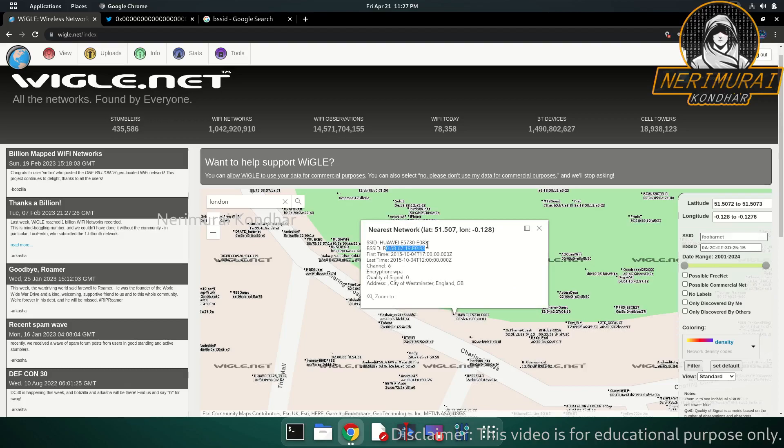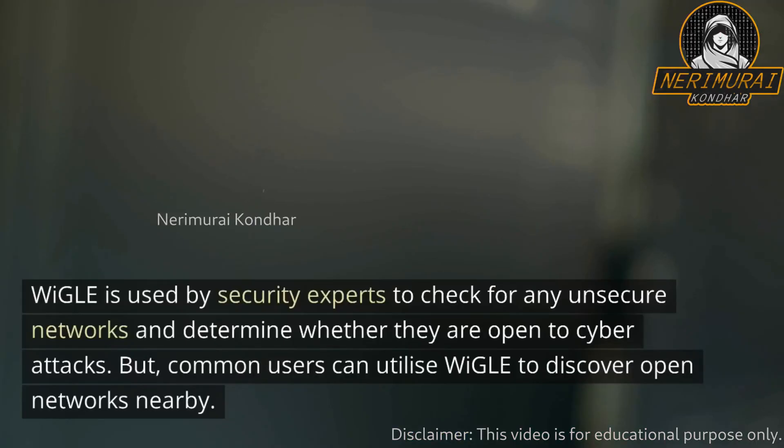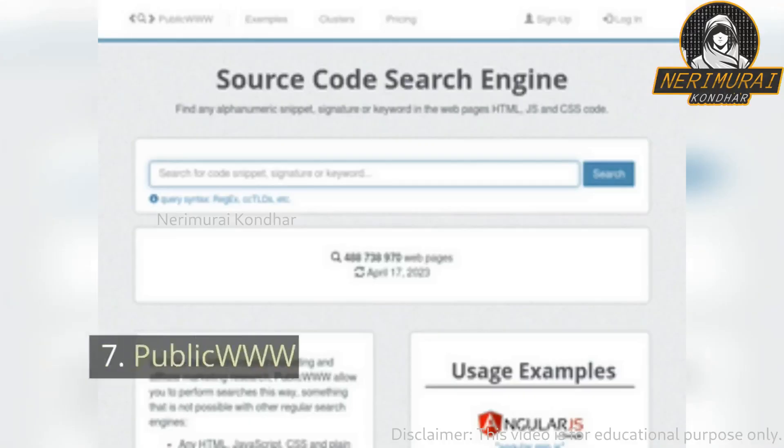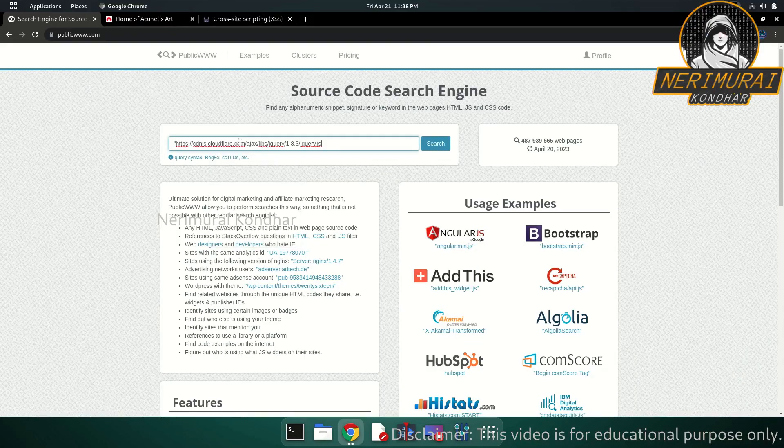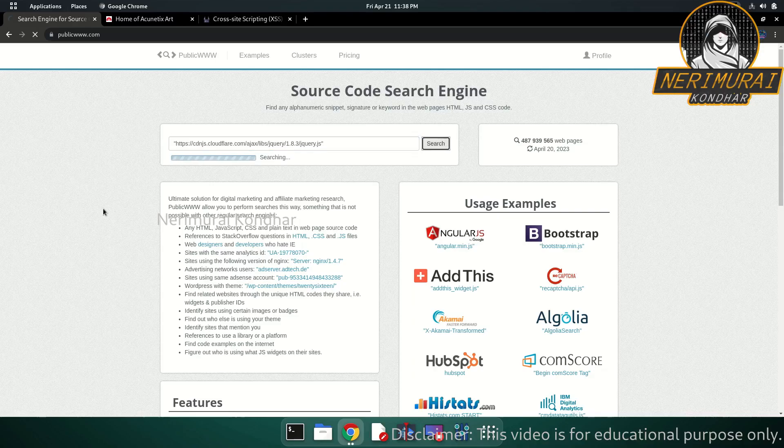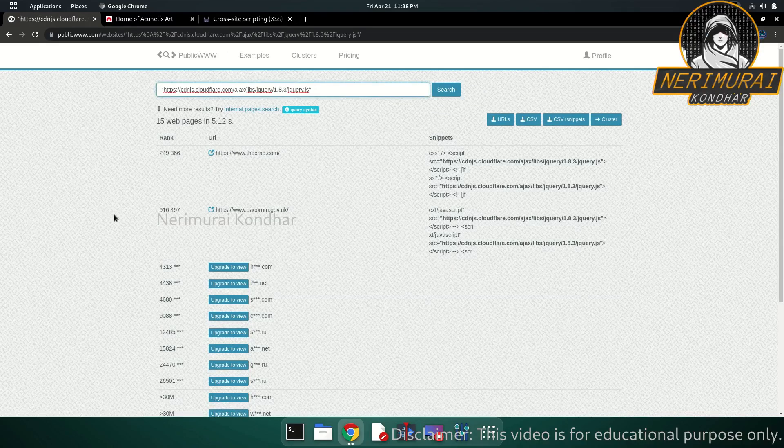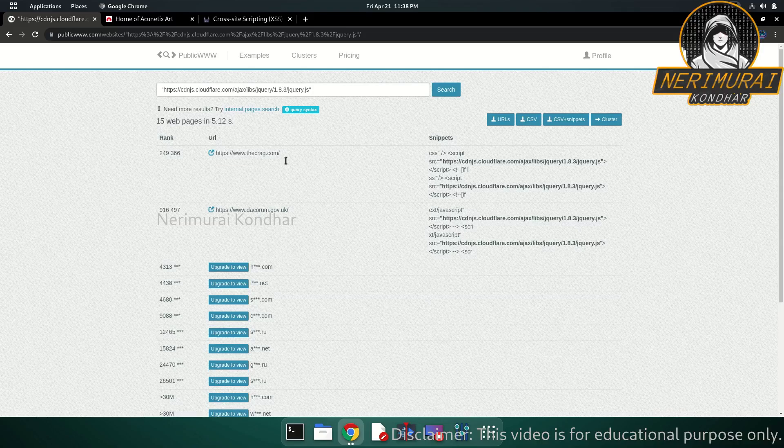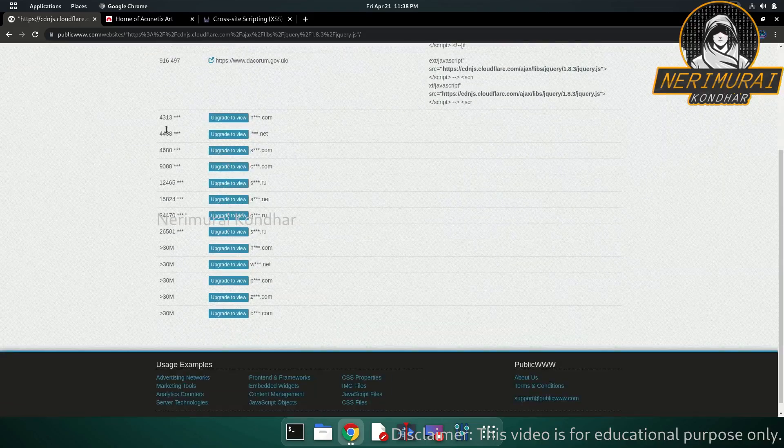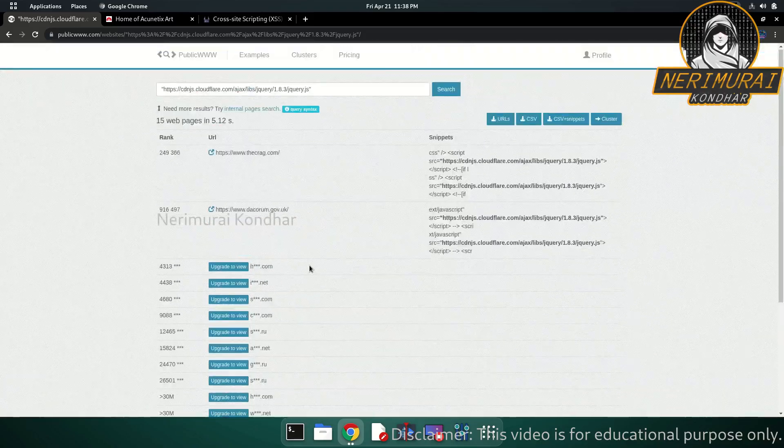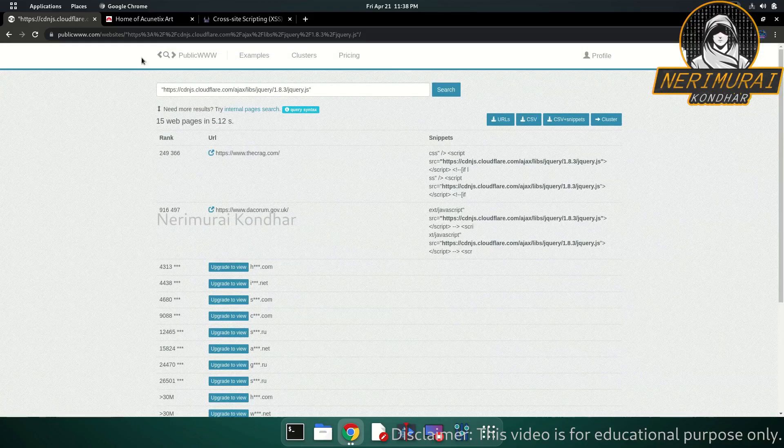Number seven: PublicWWW. Have you ever wanted to search for websites based on their source code? Well, there is a search engine that indexes source codes and it's PublicWWW. Just enter HTML, JavaScript, CSS code into this search engine and it allows you to find alphanumeric snippets, signatures, or keywords within the code. Security professionals can use PublicWWW to discover sites that are part of malware campaigns by querying libraries used in the campaign and find which sites are affected.